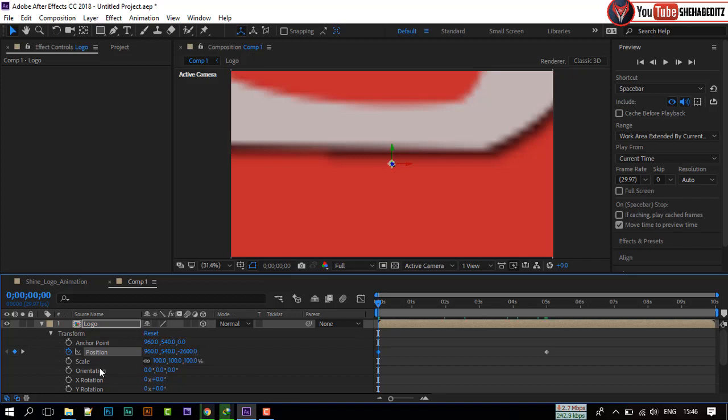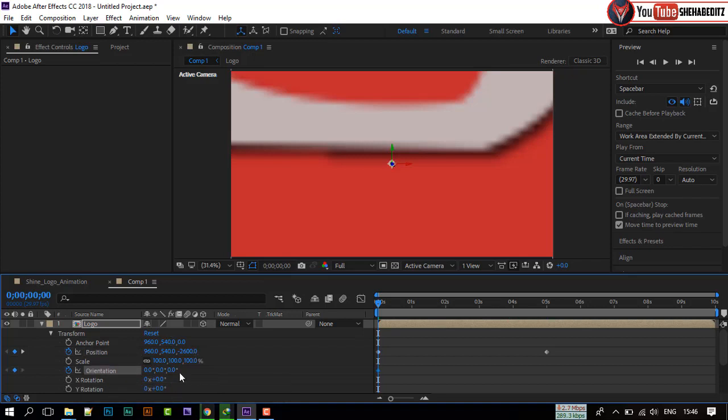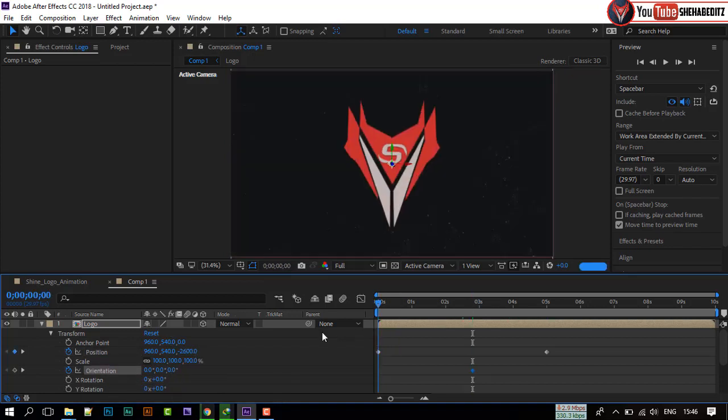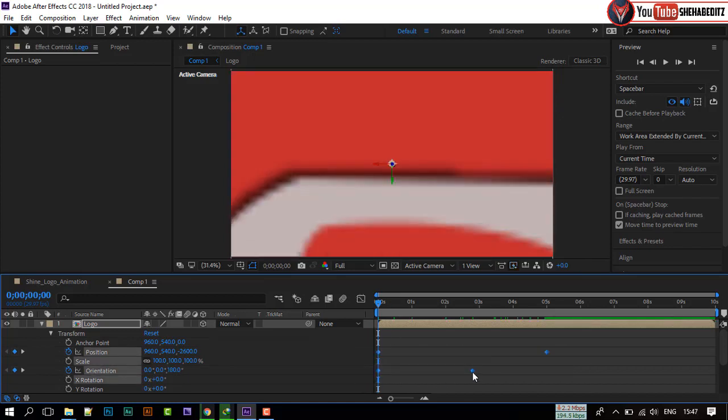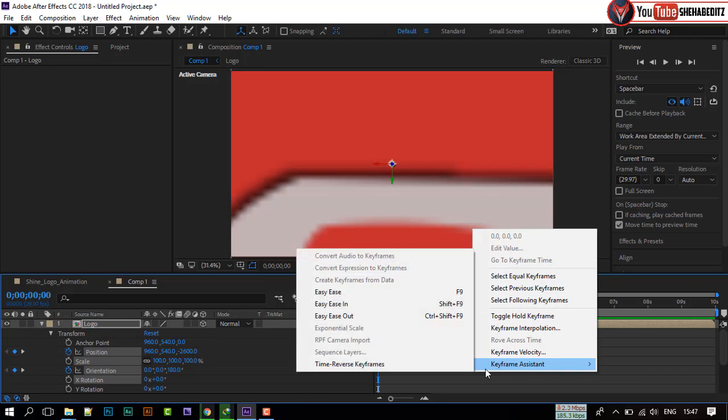Create another keyframe to rotation, and set the value to 180. Select all keyframes and make them easy-ease.